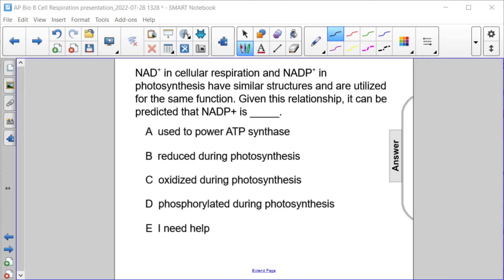NAD-plus in cellular respiration and NADP-plus in photosynthesis have similar structures and are utilized for the same function. Given this relationship, it can be predicted that NADP-plus is: A, used to power ATP synthase; B, reduced during photosynthesis; C, oxidized during photosynthesis; or D, phosphorylated during photosynthesis.